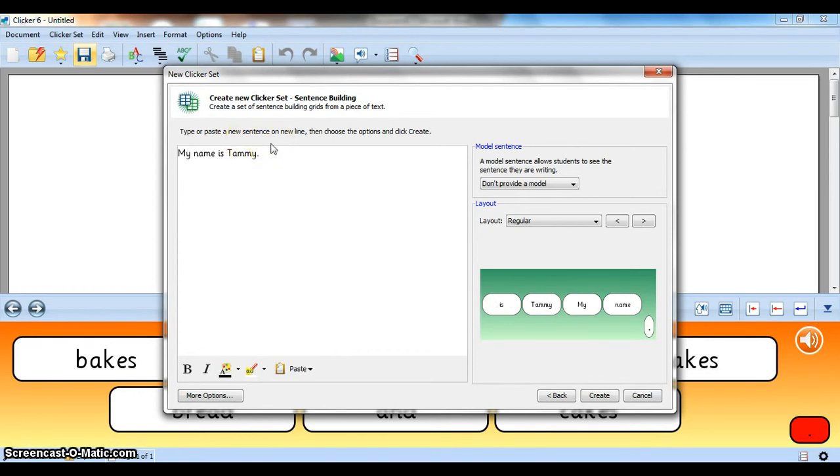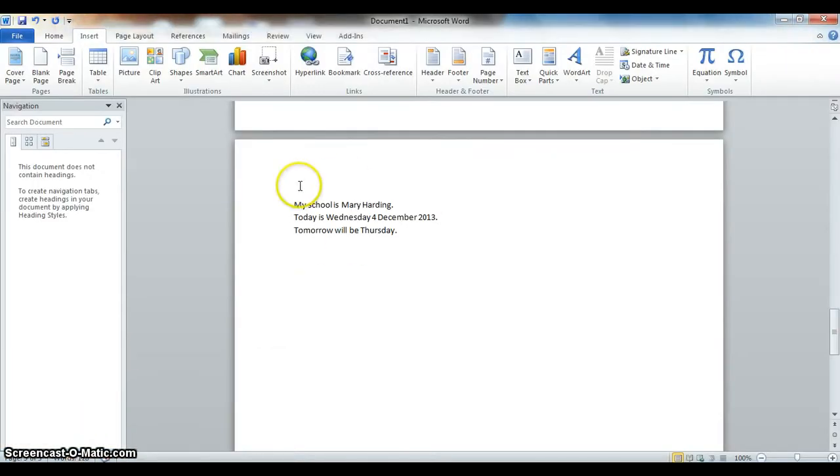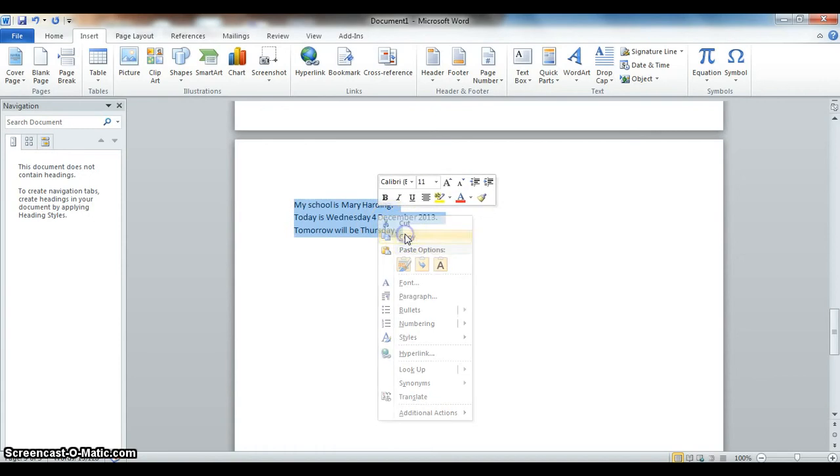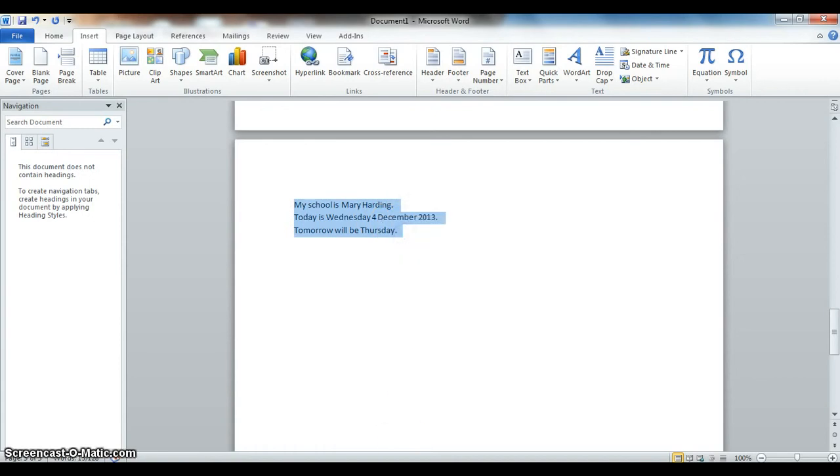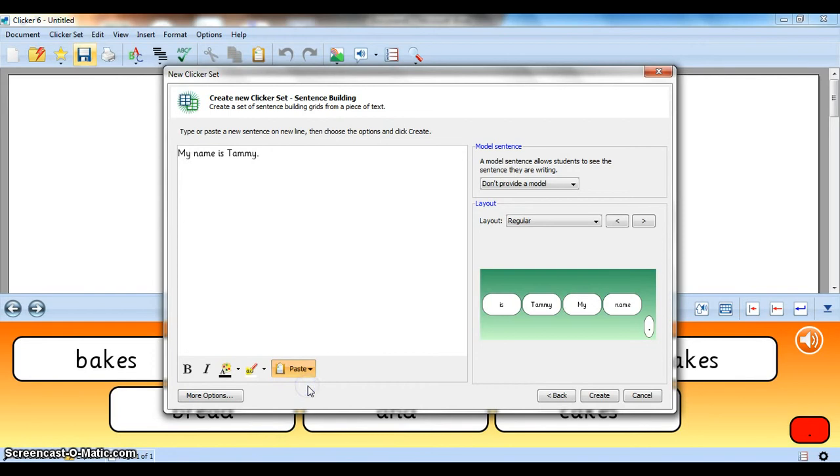And then I'm going to go to Microsoft Word by minimizing Clicker. Let me just bring up Microsoft Word here. And copying this text, copy, going back to Clicker, and saying Paste from Clipboard. There are those sentences that I had in another program.